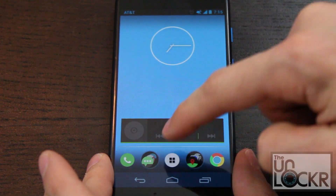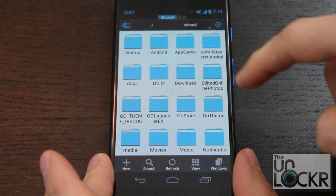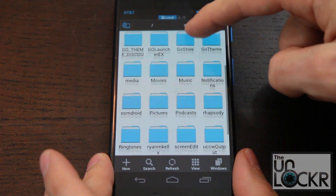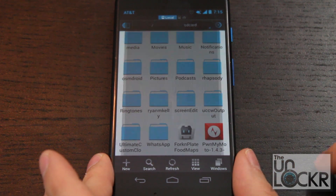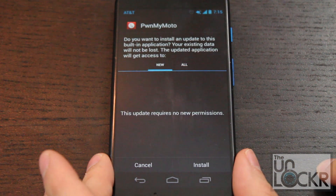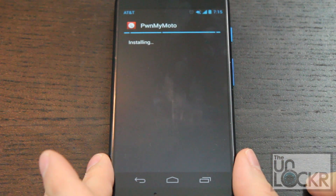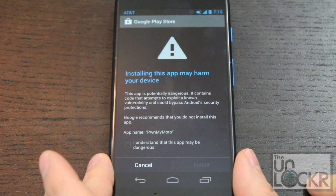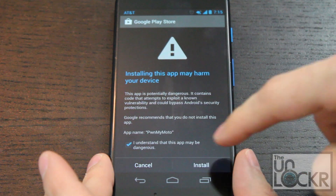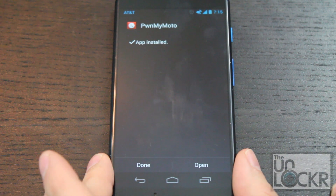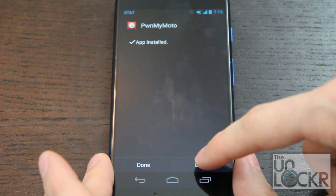Once it's installed, we're going to open it, then scroll down and find the APK, OpenMyMoto — tap that, hit install, I understand, install.